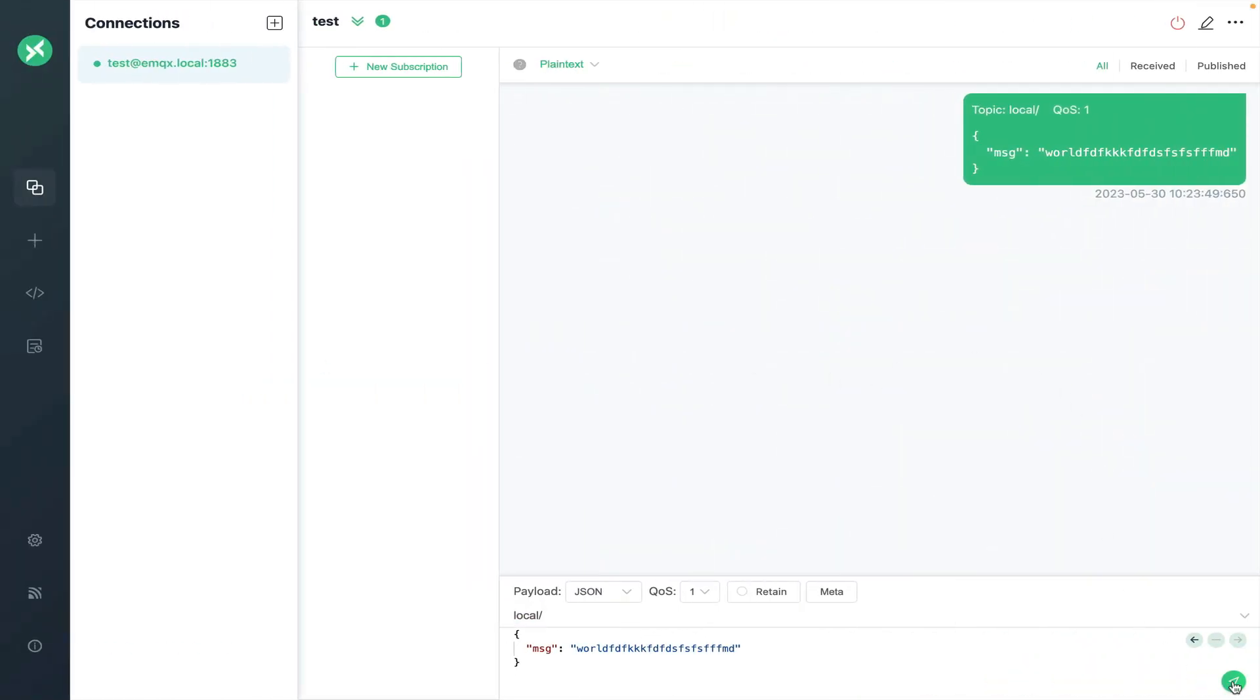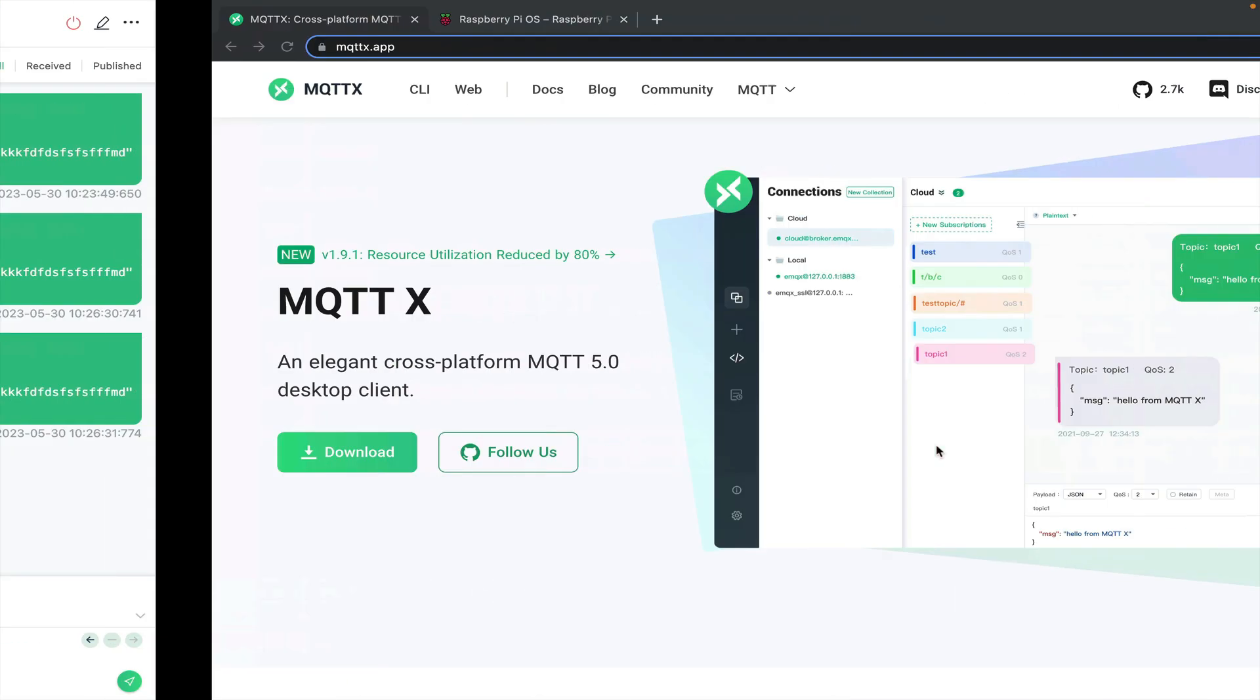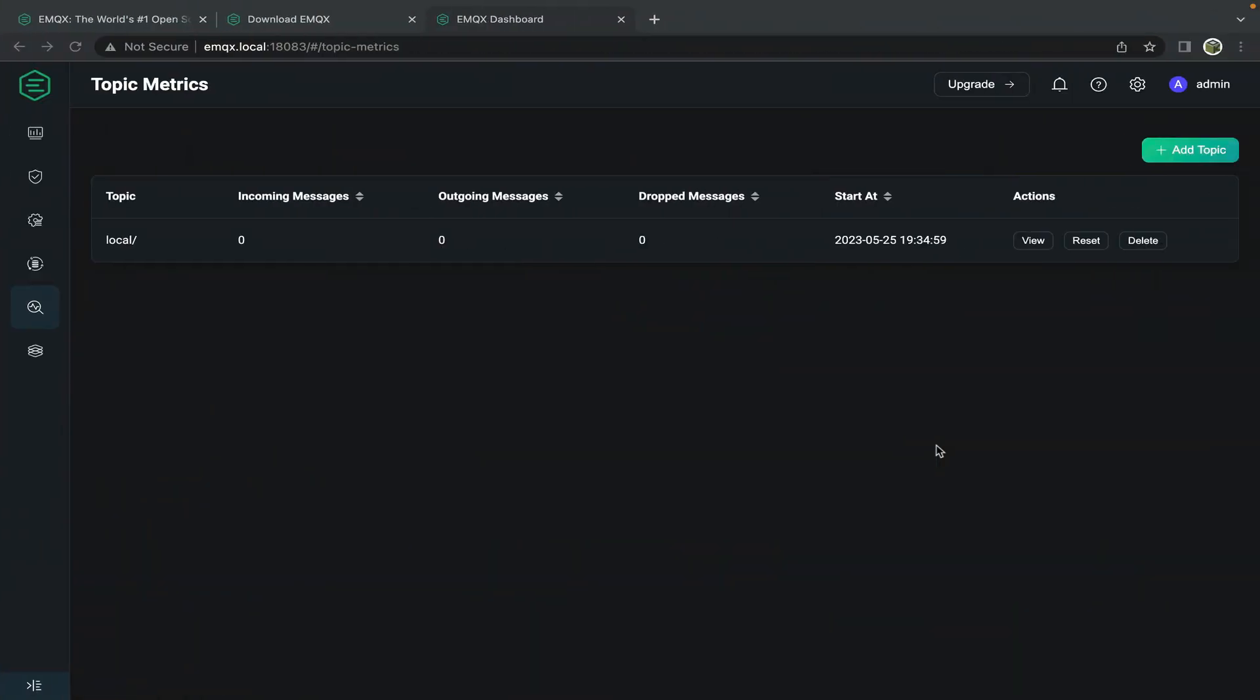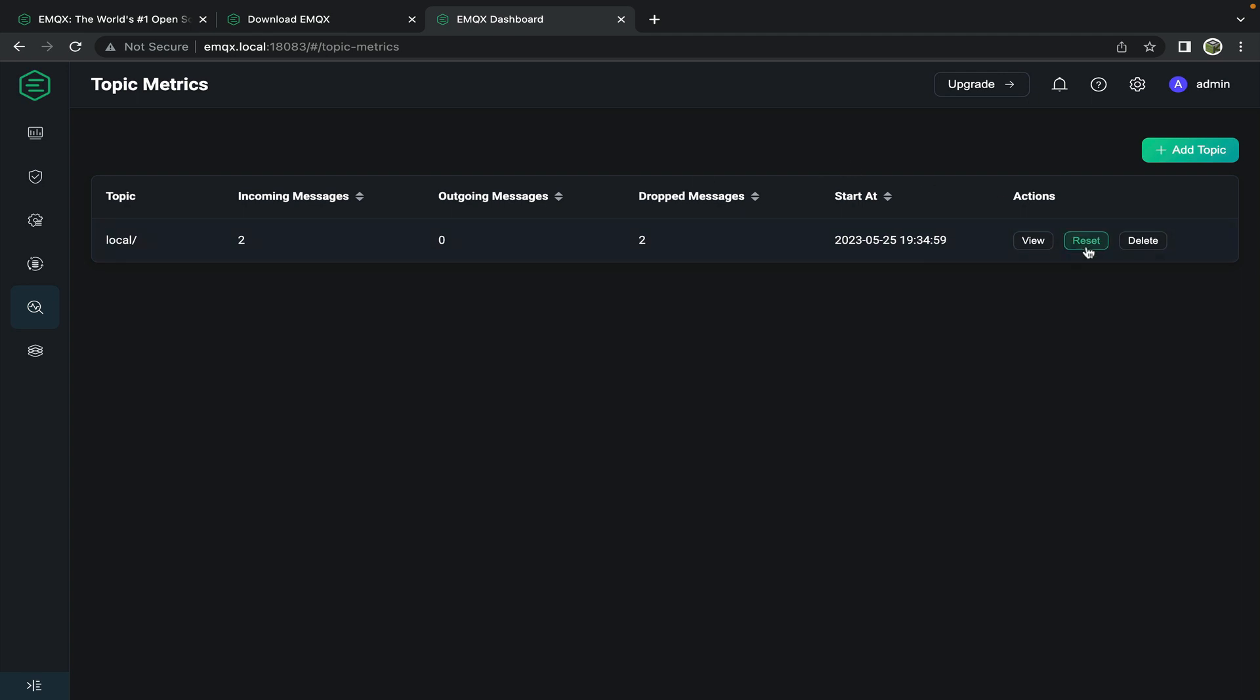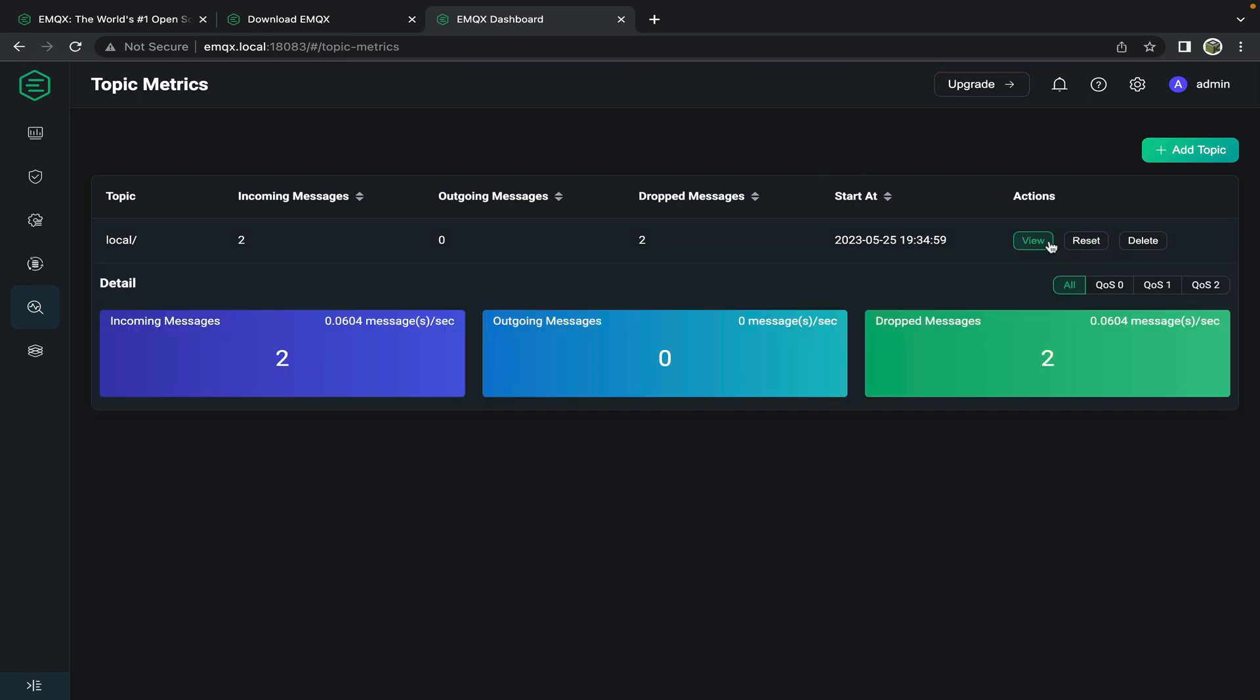Now any new messages we publish to that topic will be logged here. So let's publish a message again a few times. And if we refresh the page we see we have two incoming messages on that topic. We can view a little bit more information about it as well.